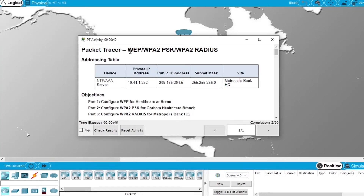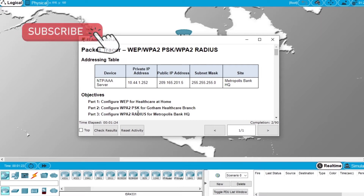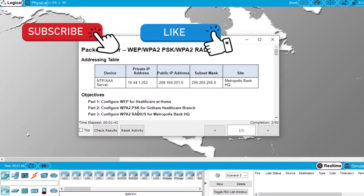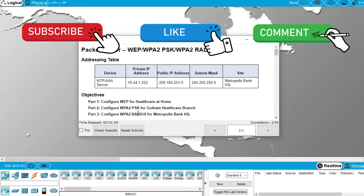In this video I will demonstrate how to do the laboratory exercise of configuring a network with WEP, another network with WPA2-PSK, and another network with WPA2-RADIUS from the Cisco Cybersecurity Essentials course. Subscribe to the channel not to miss more videos about Packet Tracer and Cisco courses, hit the like button if this video helps you, and write in the comments if you are taking the Cisco Cybersecurity Essentials course.